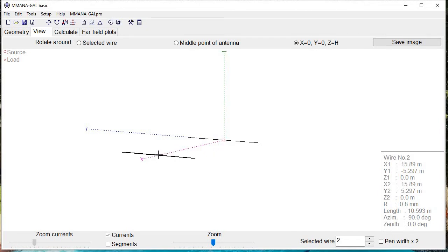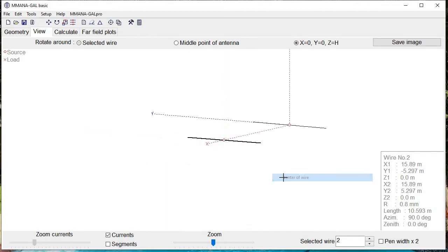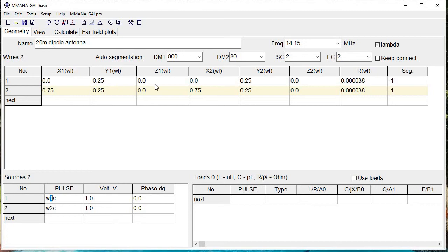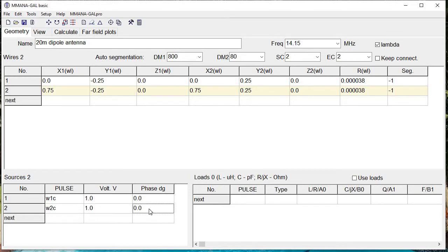If we look in view, we see that's our original element with the source we added earlier, and that's our second element right there. Since this is going to be a phased array, let's right-click, move, add source at the center of the wire. If we click back in the geometry tab under sources, we see wire element 1 has a 1-volt AC test voltage, and wire element 2, displaced three-quarters of a wavelength away, also has a 1-volt AC voltage.